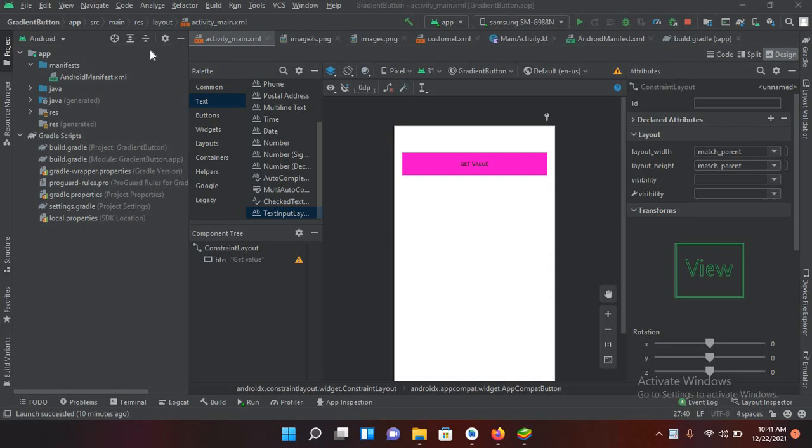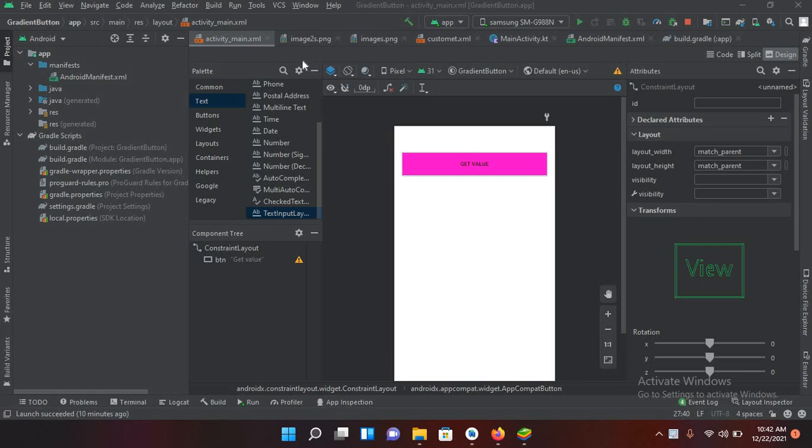Bismillahirrahmanirrahim hello guys welcome to my channel. Today in this video tutorial we are going to learn about text input layout in Android Kotlin. So I have created this project in which I have this button get value button.